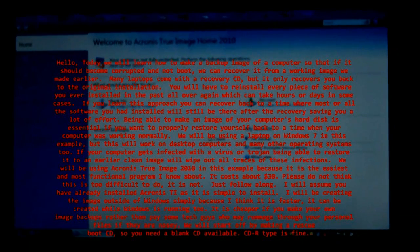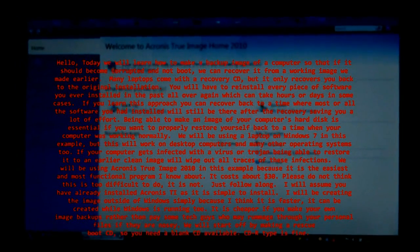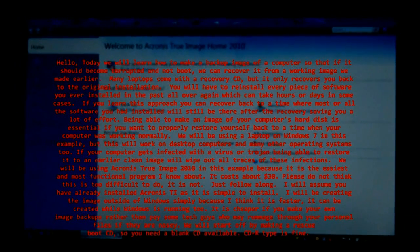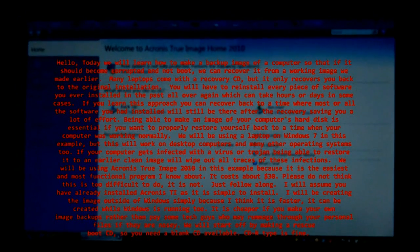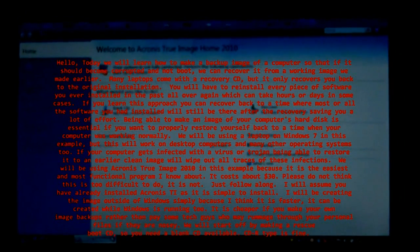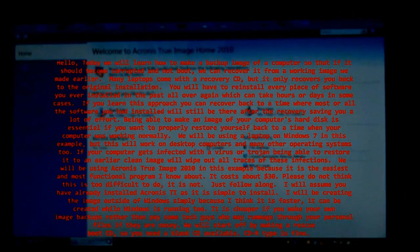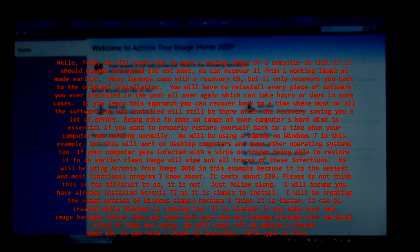Hello, today we will learn how to make a backup image of a computer so that if it should become corrupted and not boot, we can recover it from a working image we made earlier.